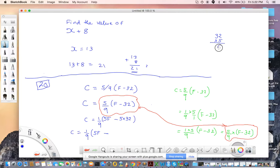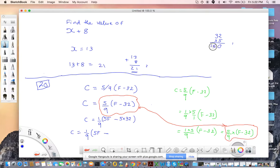What do you get? 5 into 2 is 10 — there's a 1 remaining. 5 into 3 is 15, plus 1 is 16 — so 160. This value is 160.